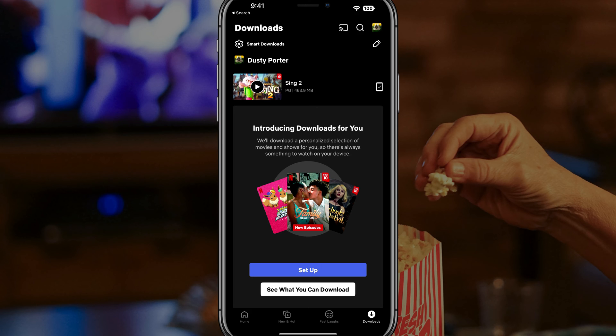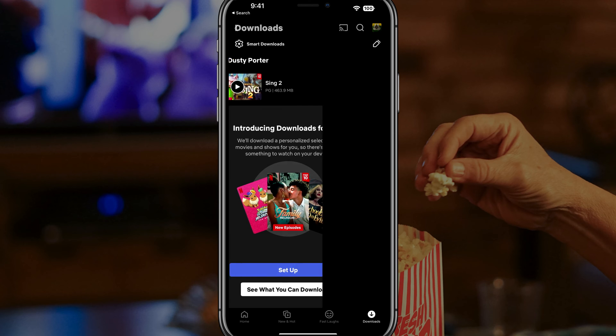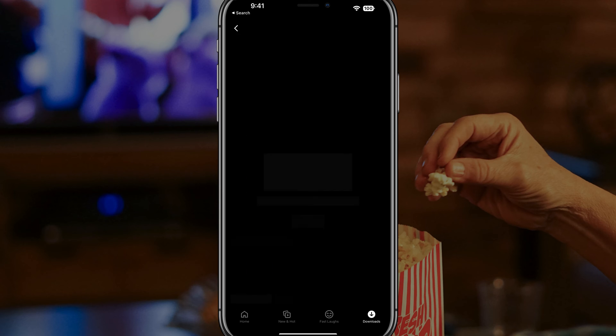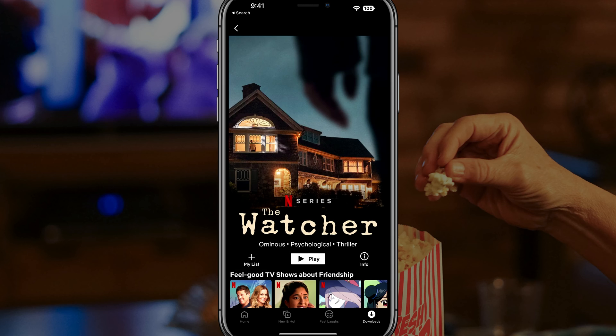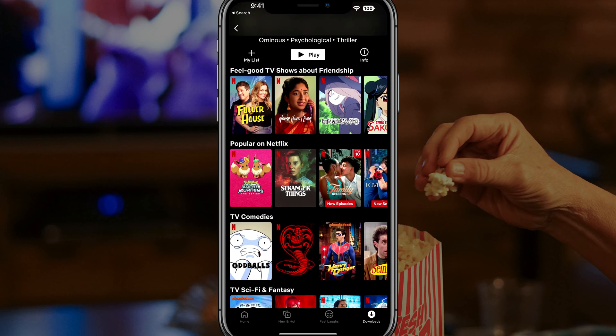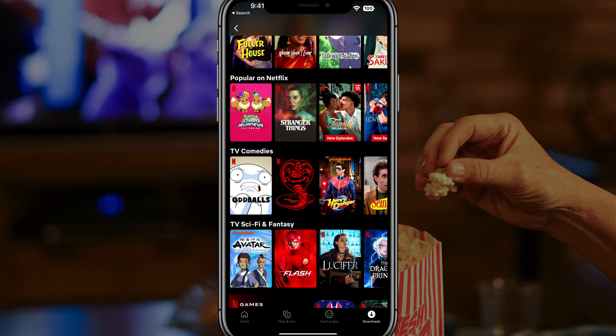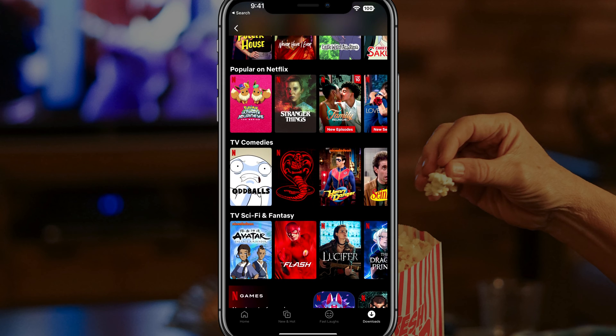If you want to, you can go under downloads and tap on 'see what you can download,' and it'll show you all the different things that are available for download.